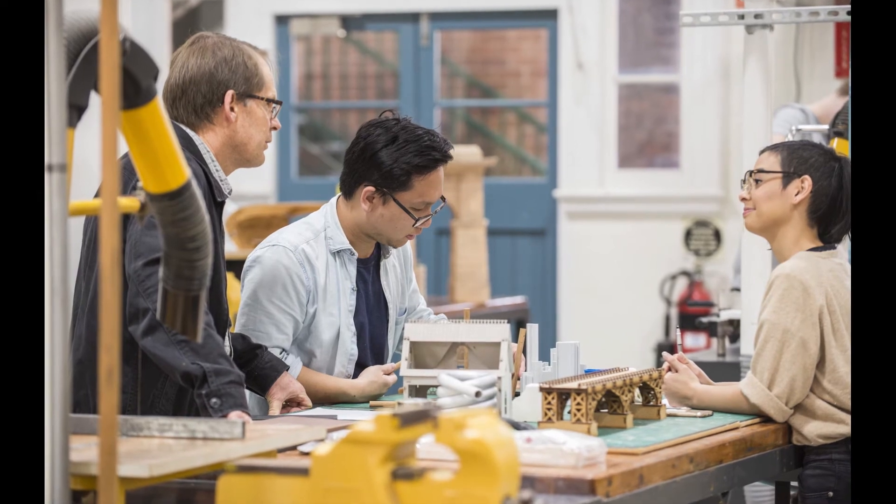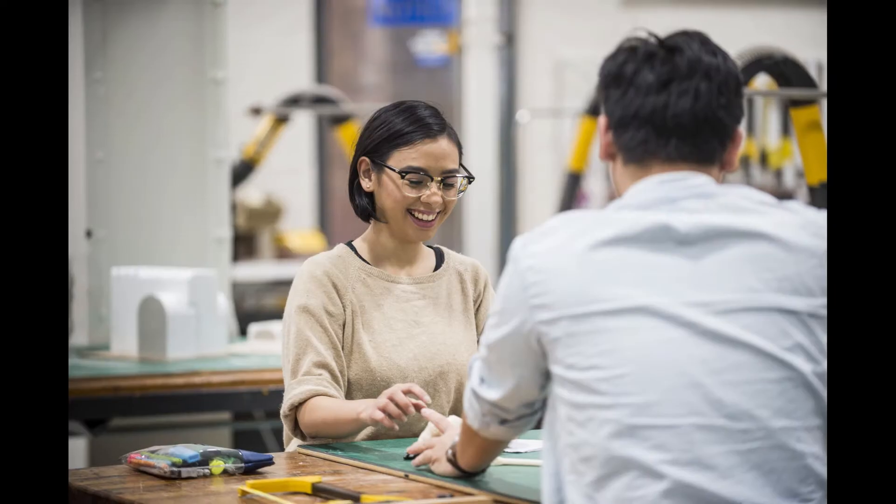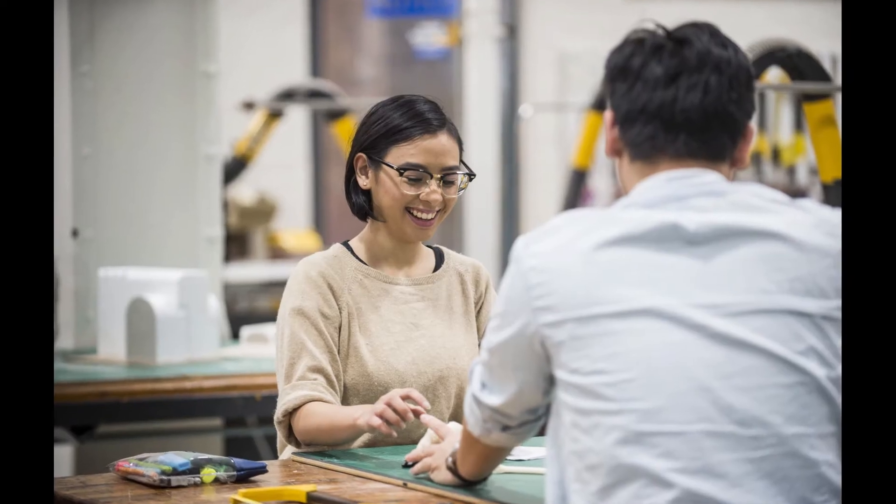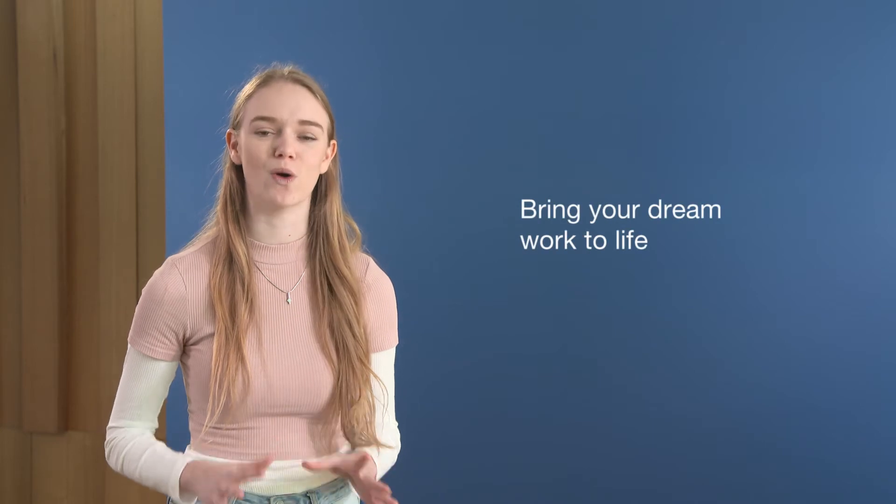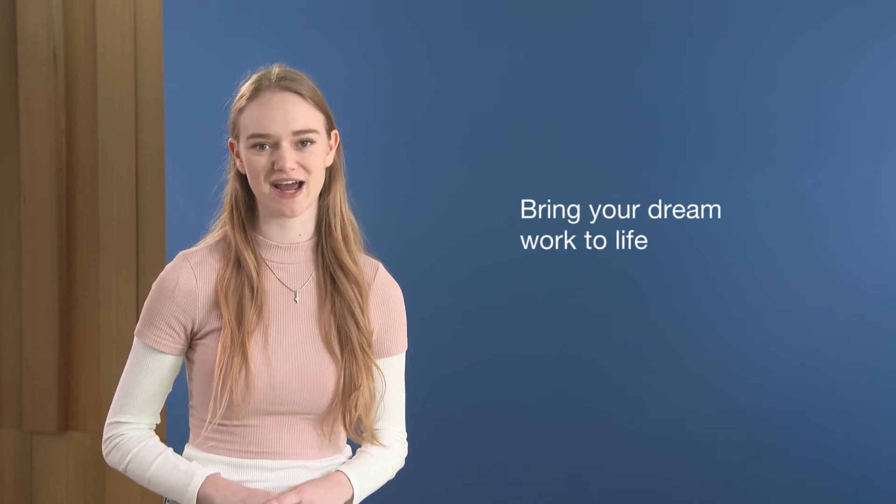Our workshop technicians are always available to give you a helping hand with the tools you need to create your dream project.